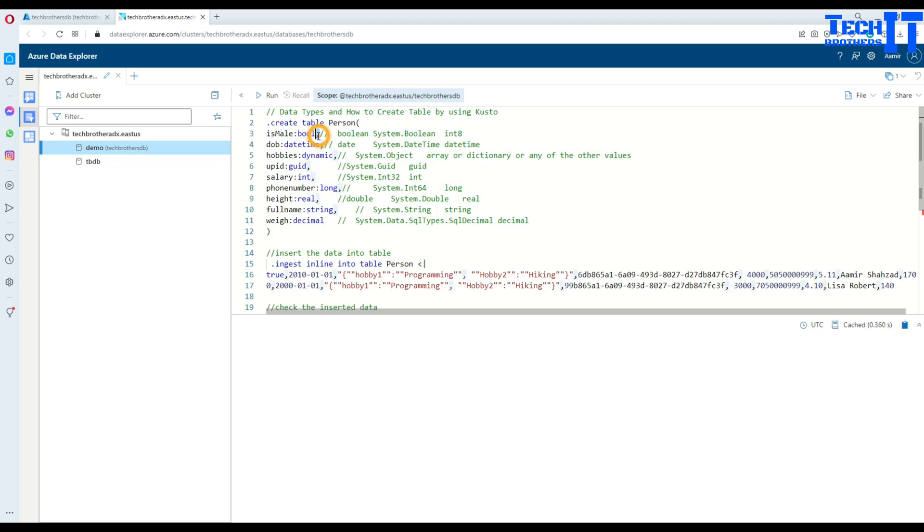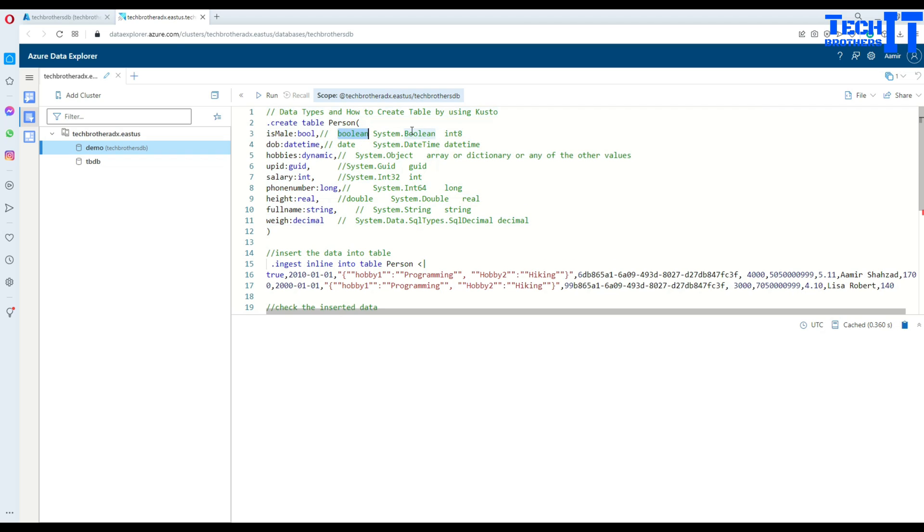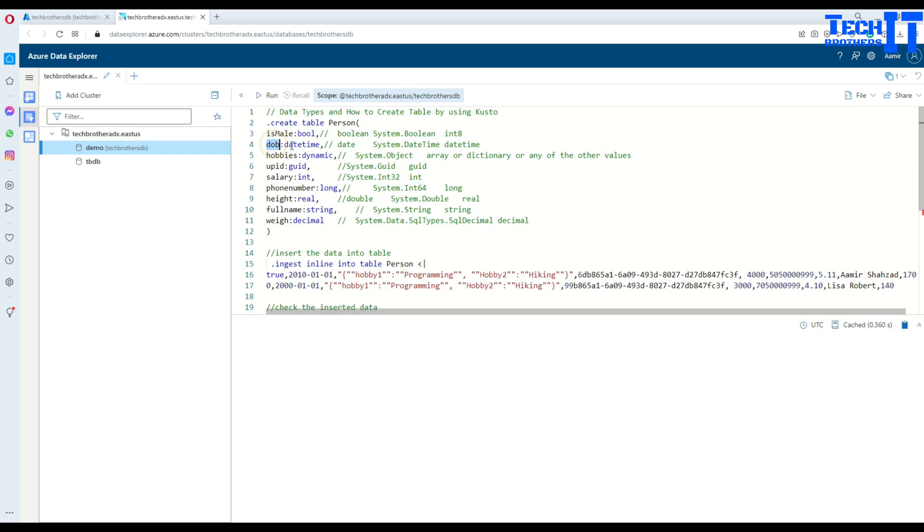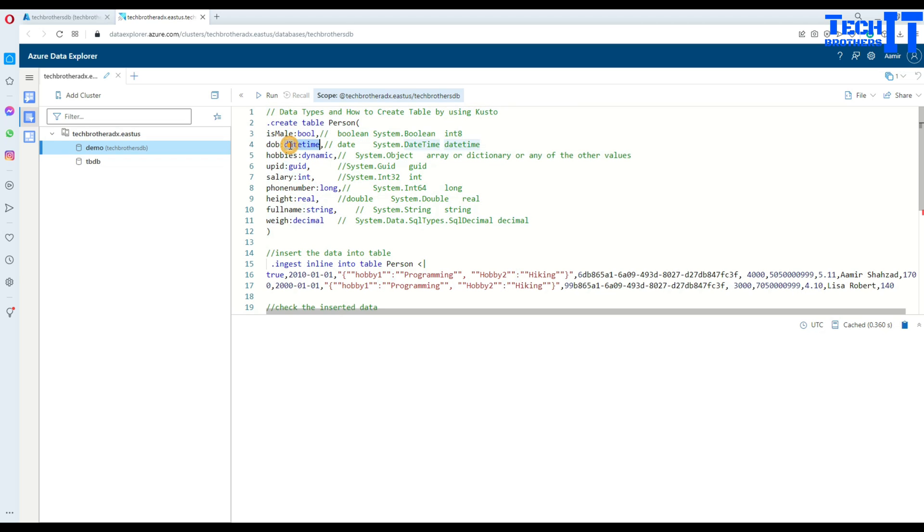I put the definition here so when I provide you this code it will help you remember what exactly this is used for. This is a boolean and it can accept true and false values. Then I have date_birth and that's my second column with datatype datetime. Then I have hobbies and a person can have multiple hobbies so it's an array or object type where it will have more than one value.